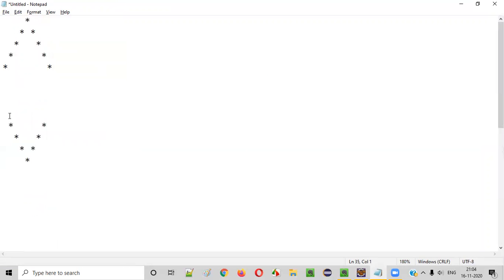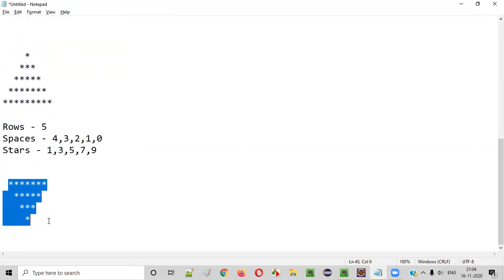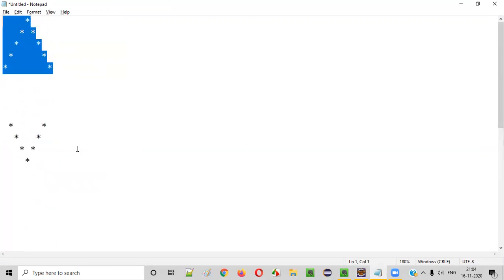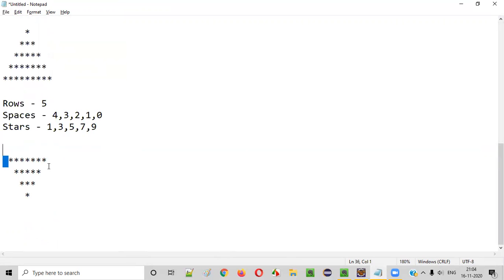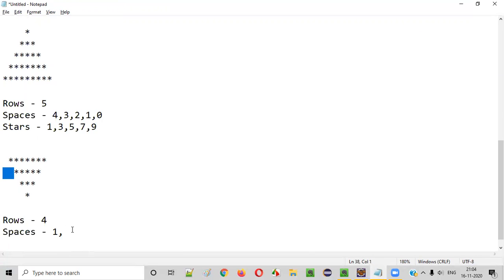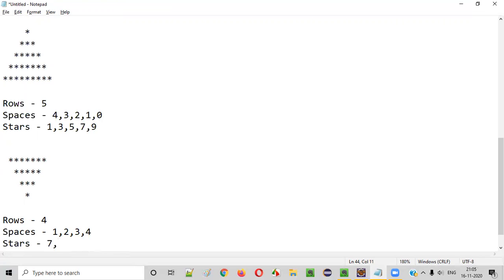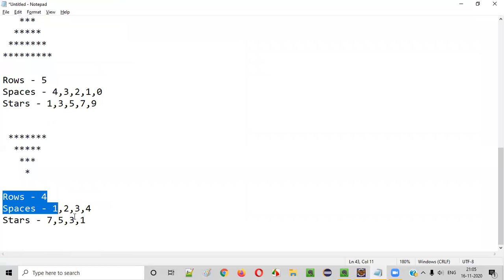Now let's work on the second half — the lower portion. There are four rows. Spaces: first row one space, second row two, third row three, fourth row four. Stars: first row seven, second row five, third row three, fourth row one. Based on these requirements we'll write the logic for the lower half.